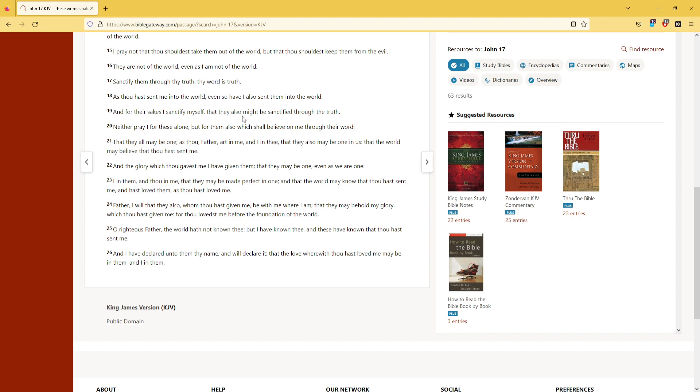that they also might be sanctified through the truth. Neither pray I for these alone, but for them also which shall believe on me through their word. That they all may be one, as thou, Father, art in me, and I in thee. That they also may be one in us,